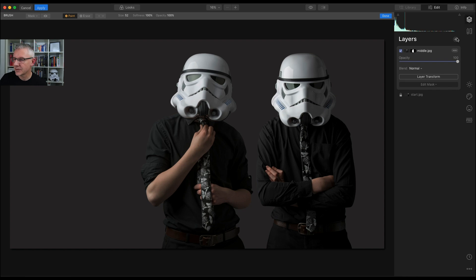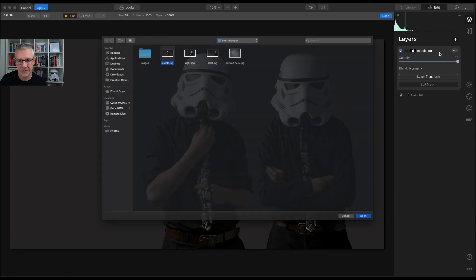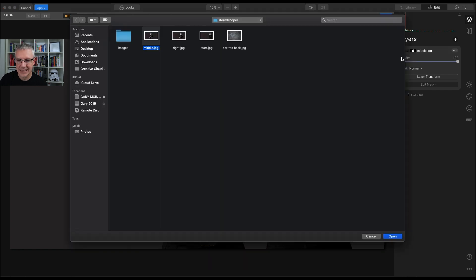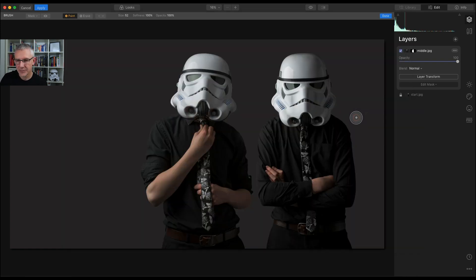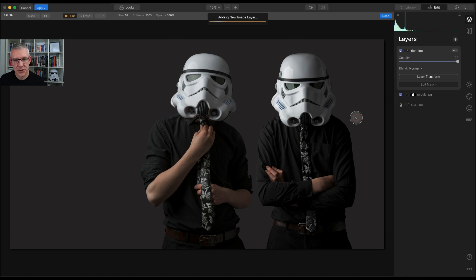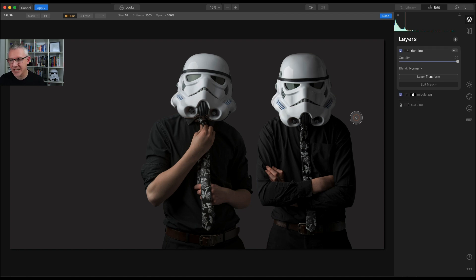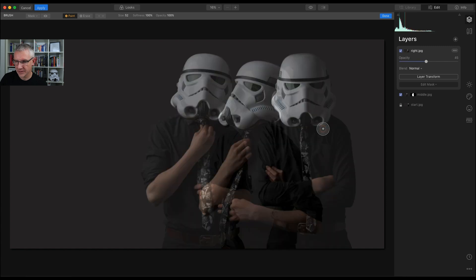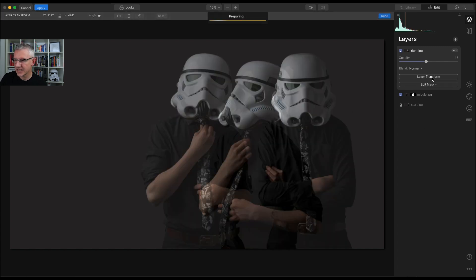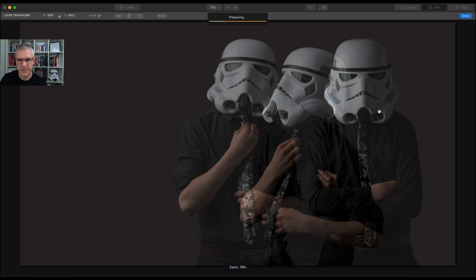If I want to check to see if I've missed any areas, I can hit the Mask button. Next, I'm going to add another layer, a new image layer. This time I'm going to go for this guy that I've called Right when it should actually be Left. I'm going to open this and go through the same process.